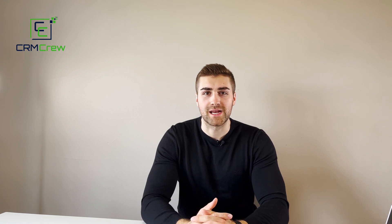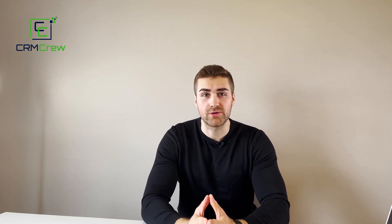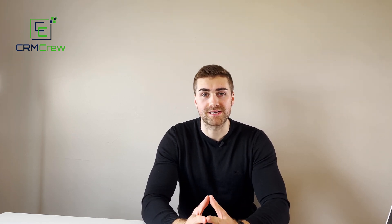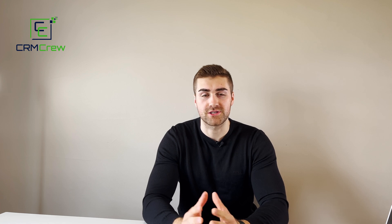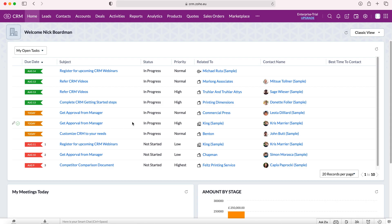Welcome CRM crew. My name is Nick, and in today's quick tutorial, I'm going to demonstrate how to use territory management inside of your Zoho CRM system.